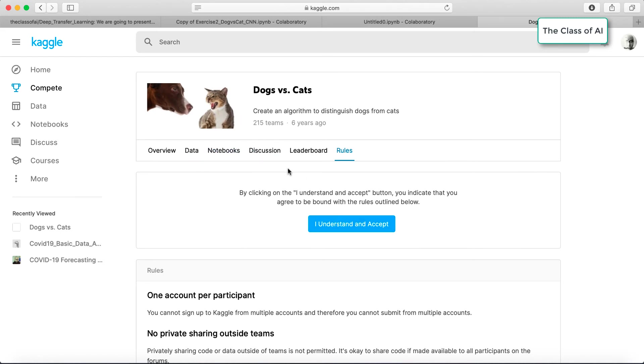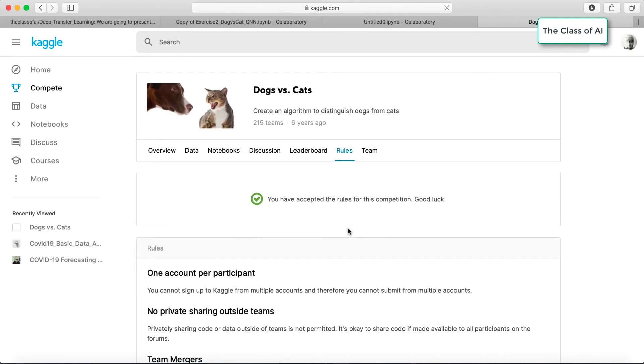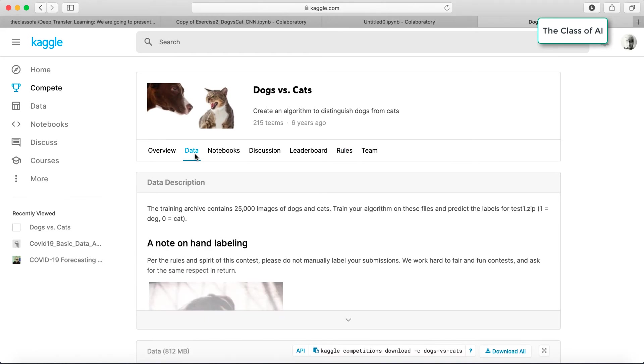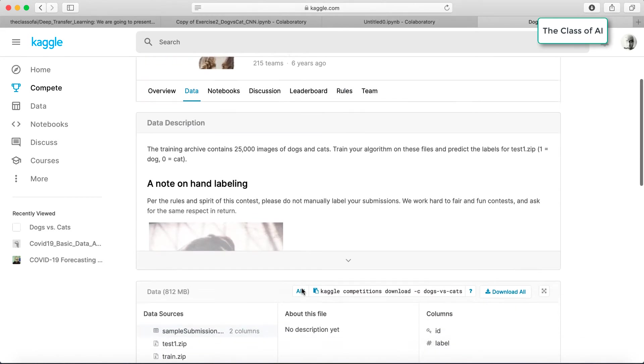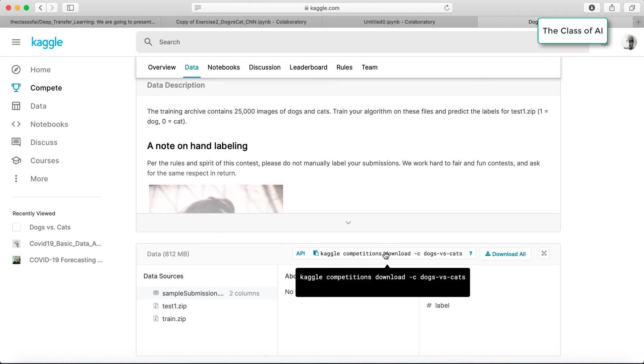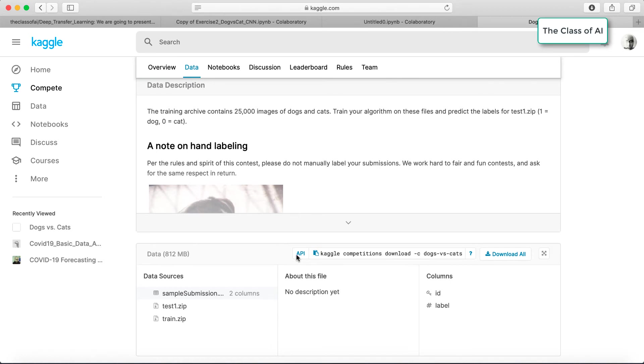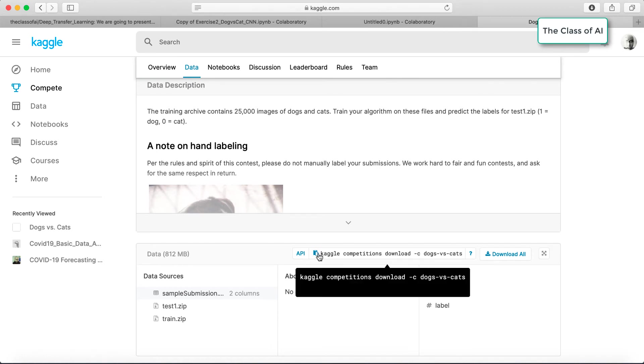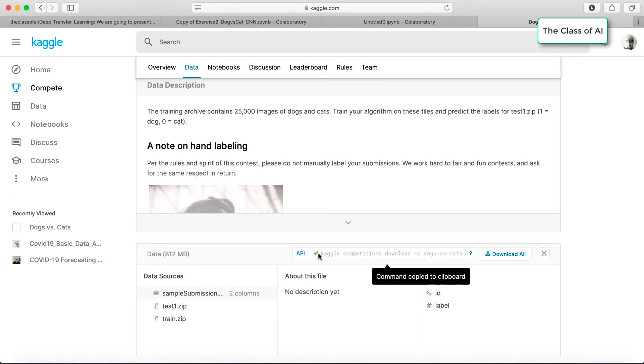Before downloading the data, you have to accept the rules, which means I understand and accept the terms and conditions. If I go to the data, I can see this link. If I click download all, I can manually download and upload it back to Colab. Instead of doing that, I just use this API to download the data from Kaggle.